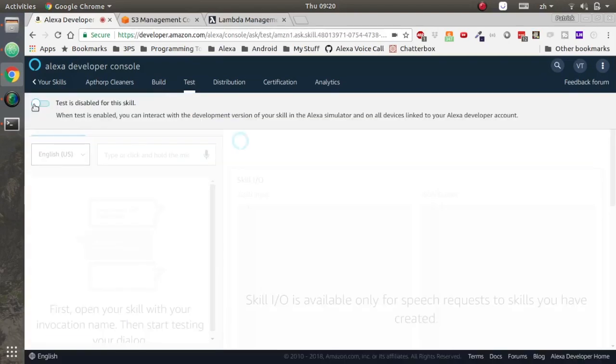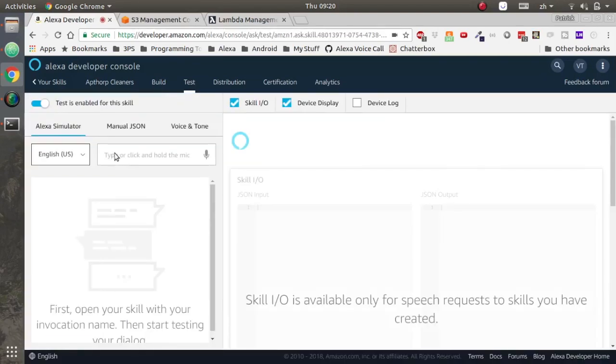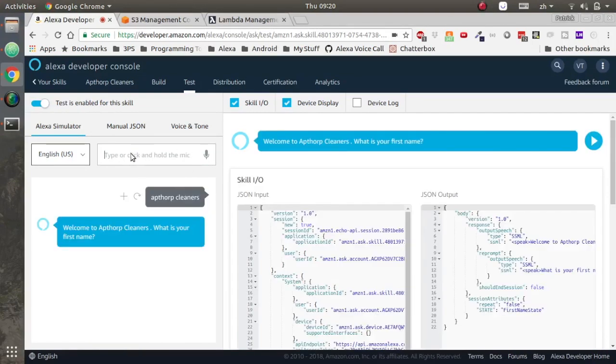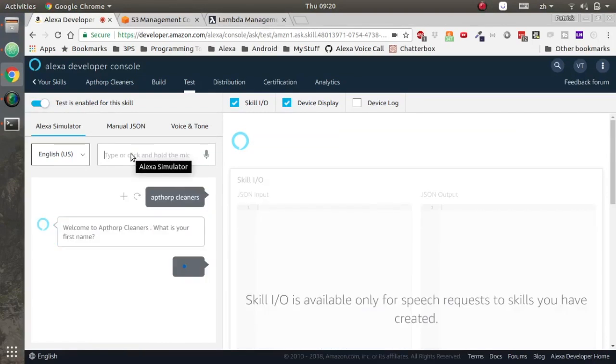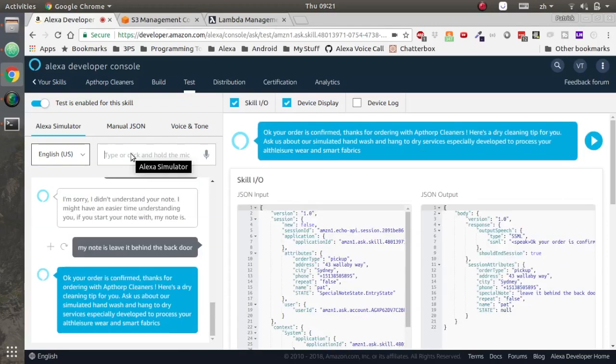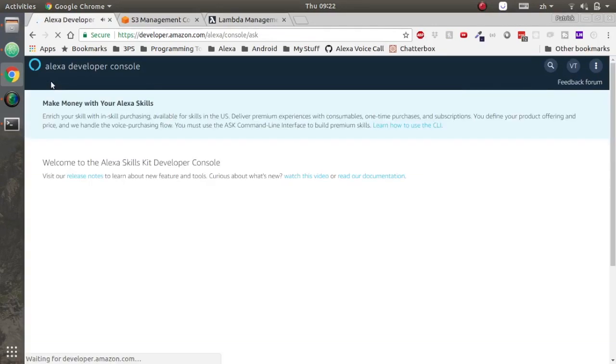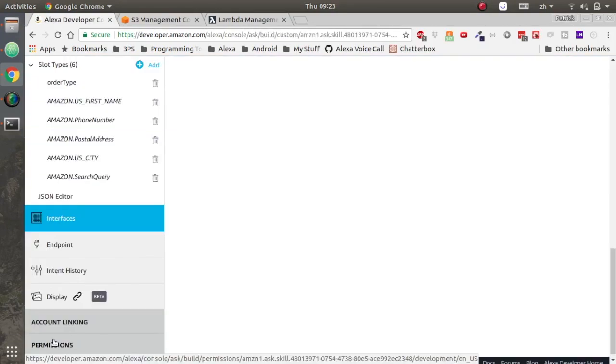Let's test it out. Enable testing and type in the invocation name we typed in our English US JSON model. We get hello, what's the name? Everything looks like it's working.